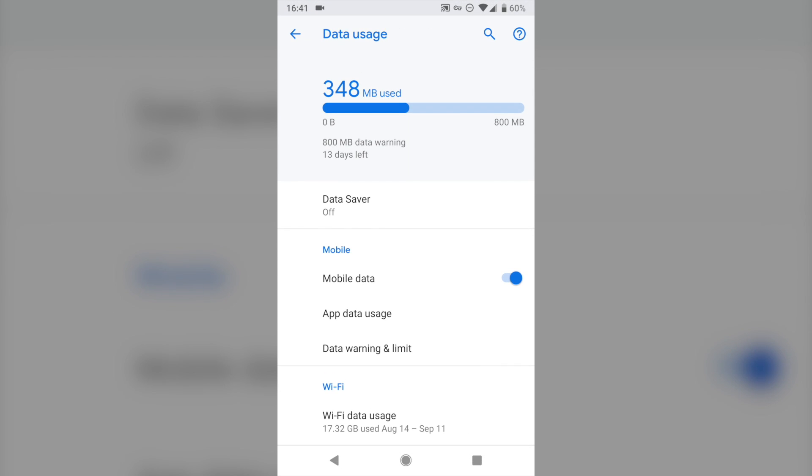Now here you're going to see some different statistics based on your data usage. You can actually turn mobile data off entirely here if you tap the slider. That's a bit of a nuclear option. You can do that if you want to, but then if you want to use data for any reason when you're out and about, you're going to have to turn that slider back on. So I wouldn't recommend that unless you've really gone over your data limit and you need to make sure you don't use any more.